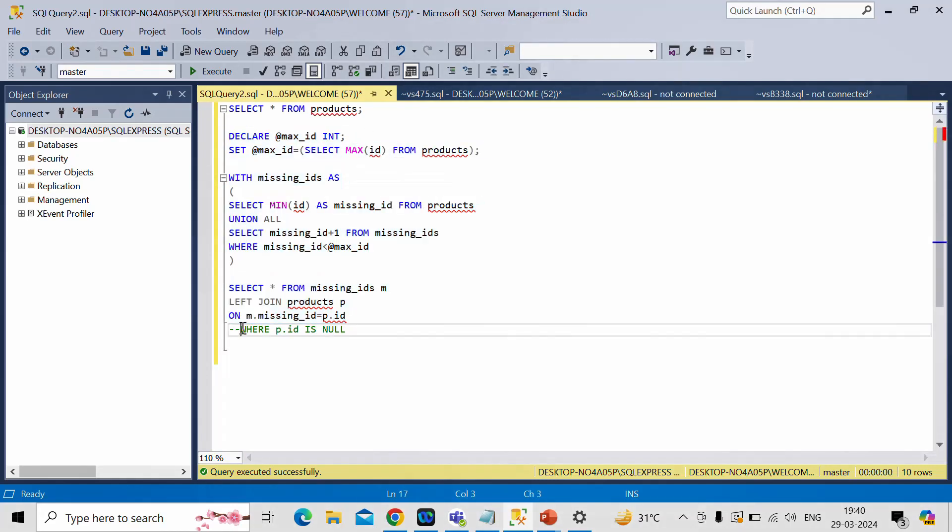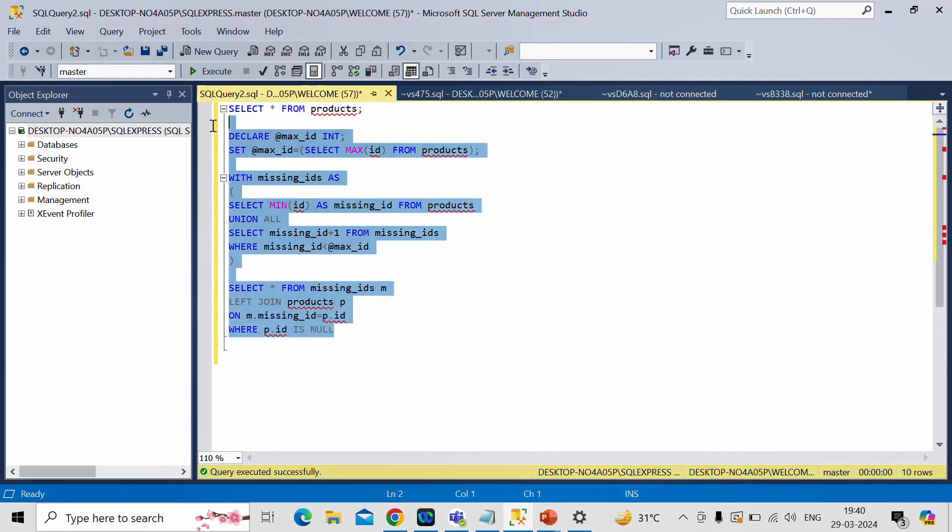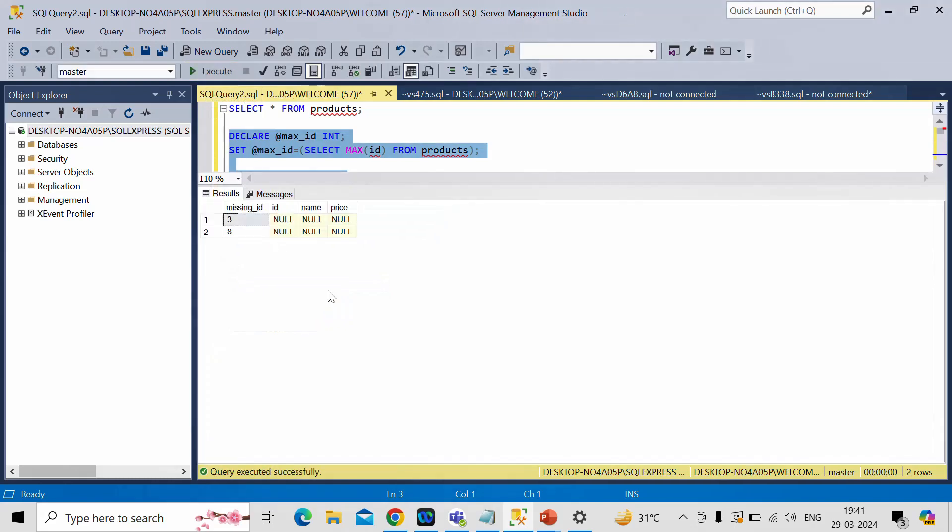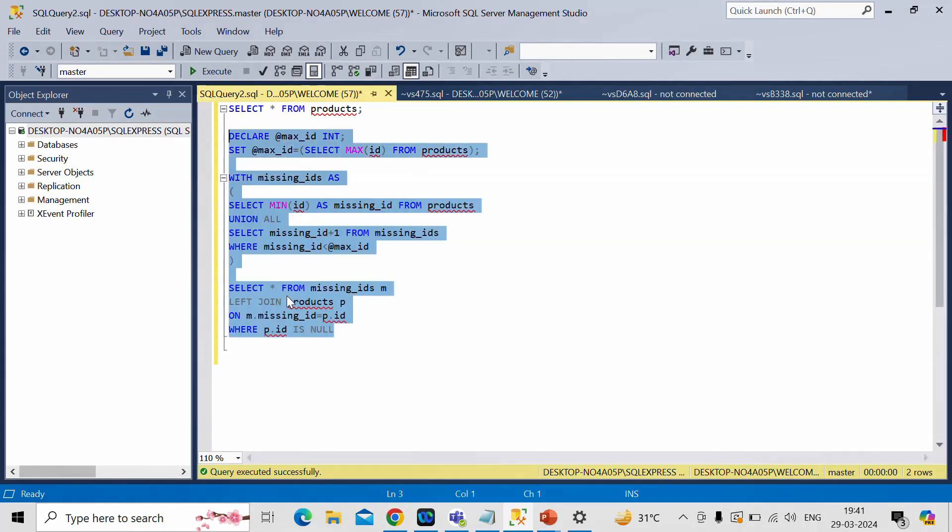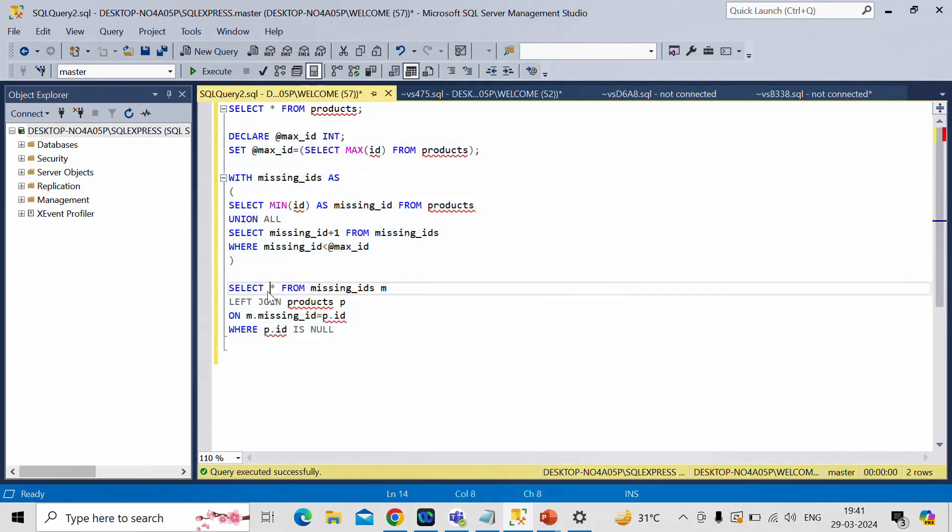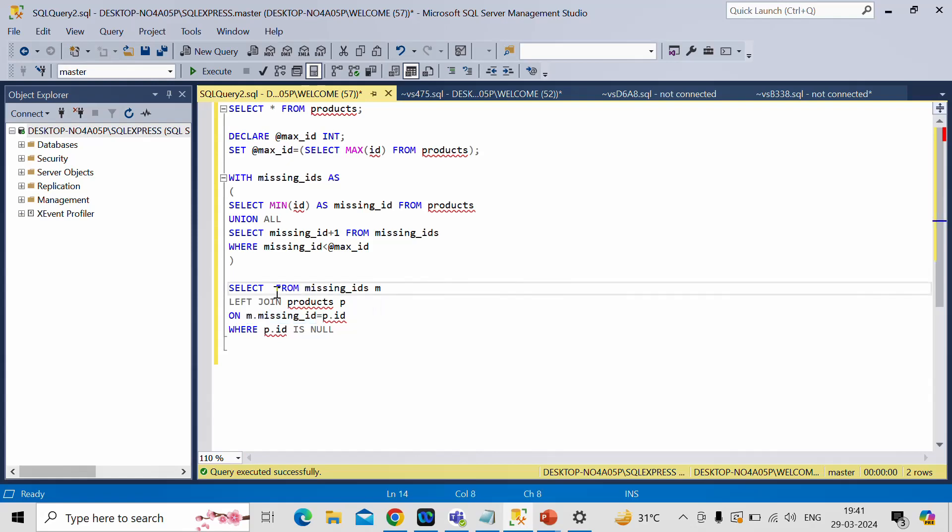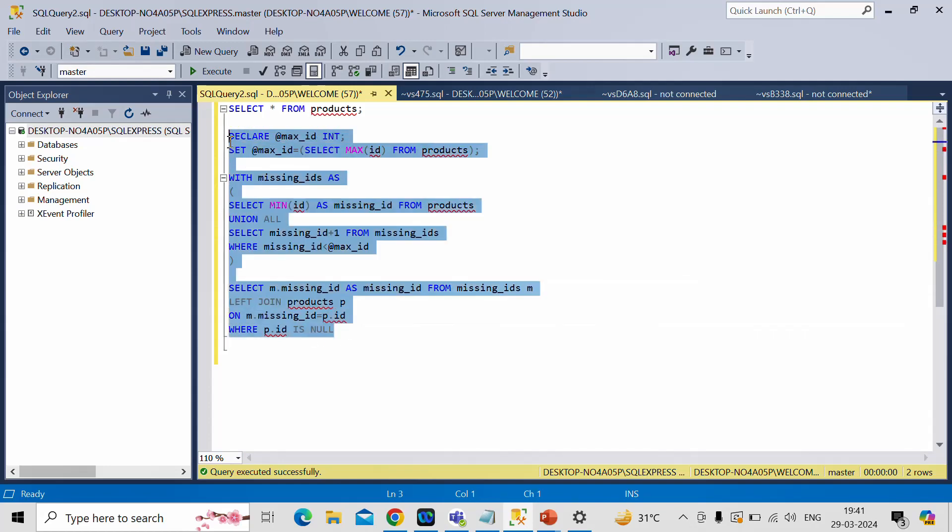Now let me run it. We got this. Now we need only this column. We need the value of IDs only. So for that, I will do in place of star, I write m dot missing ID as missing ID. Now let me run it again.